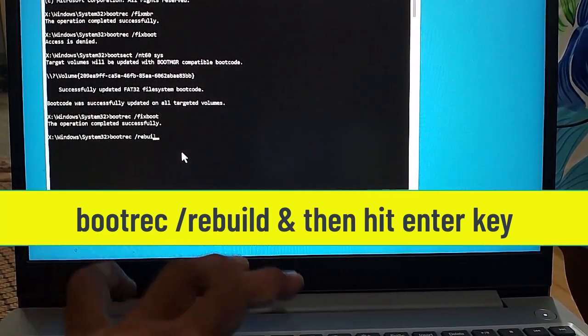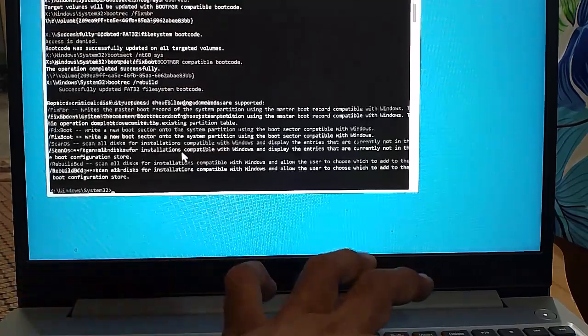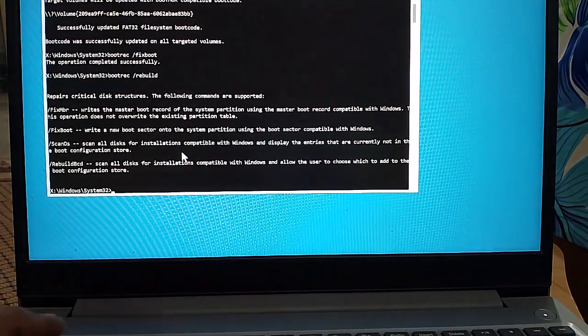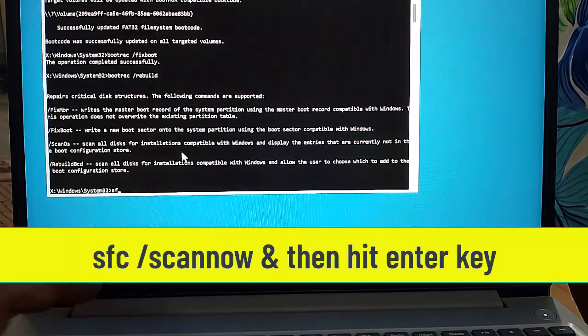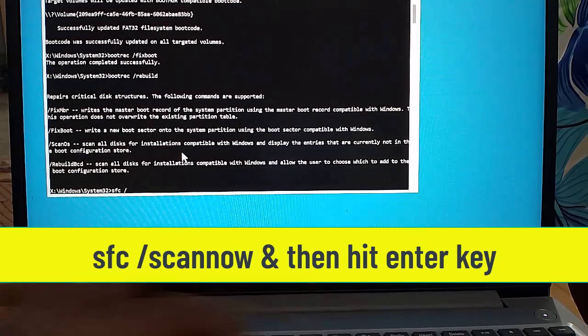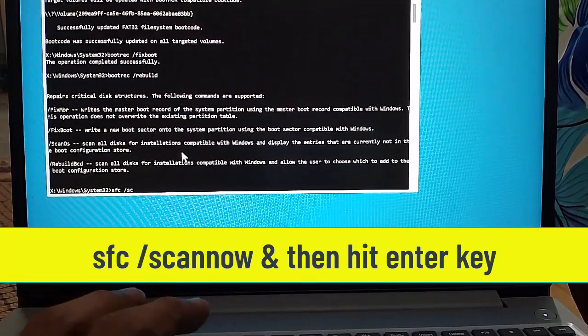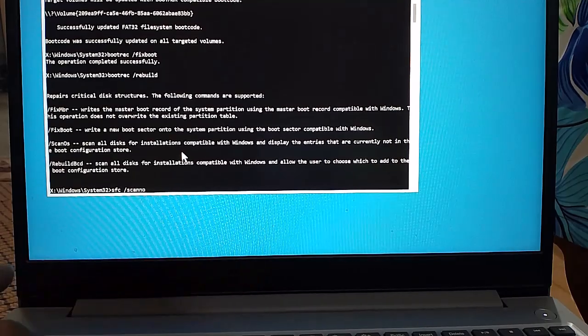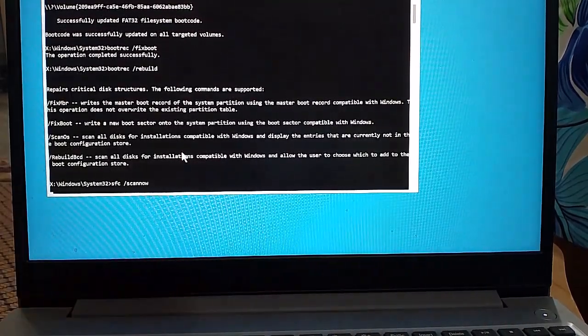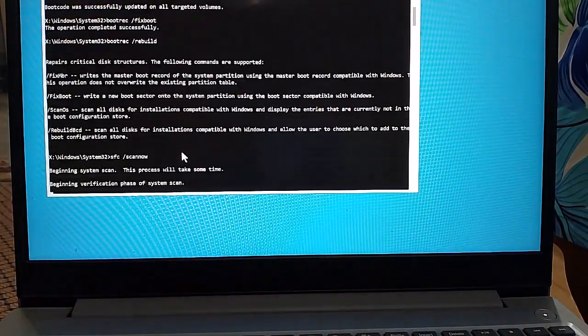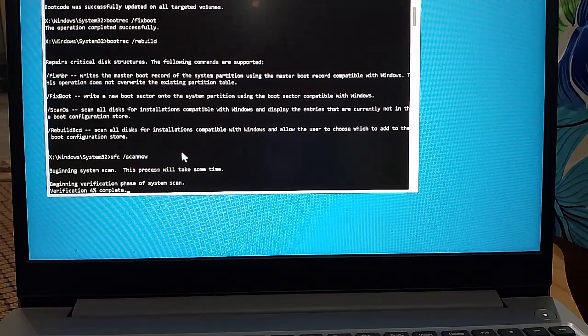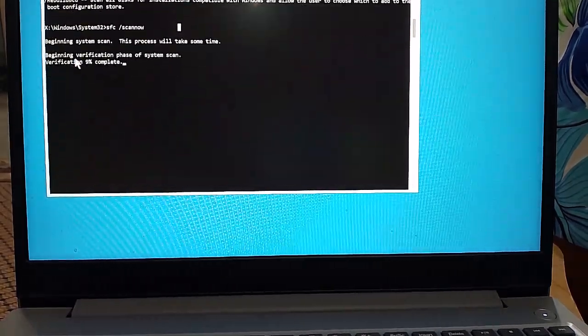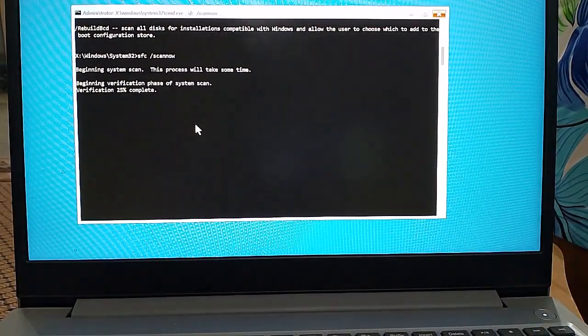Now type the command 'sfc /scannow' and hit Enter. Wait until the command is executed 100 percent.